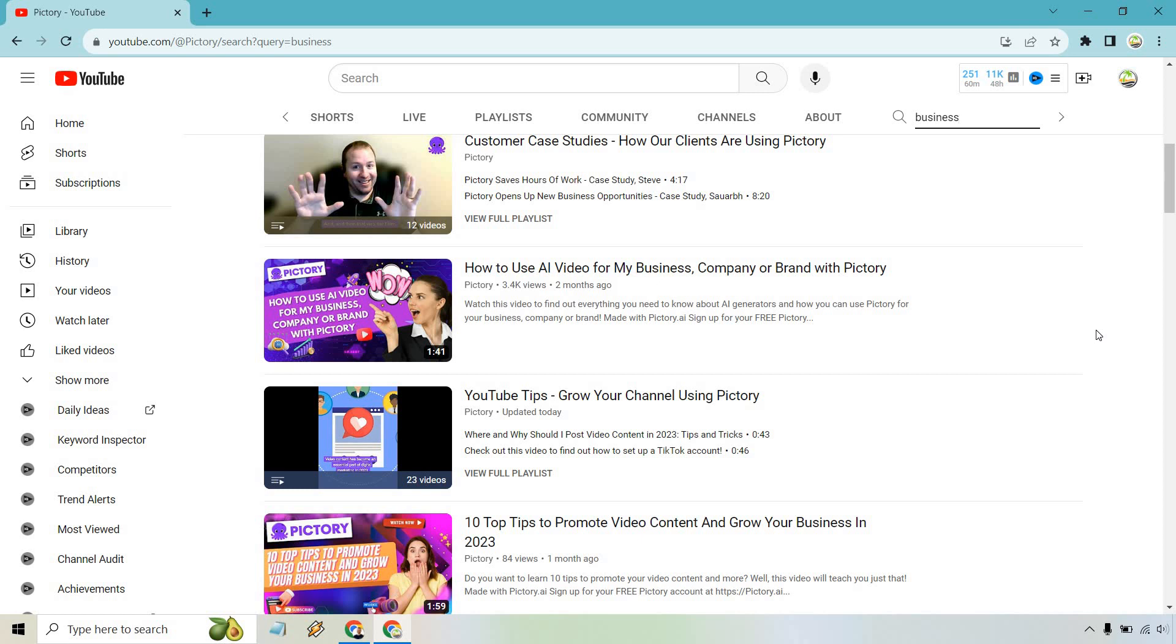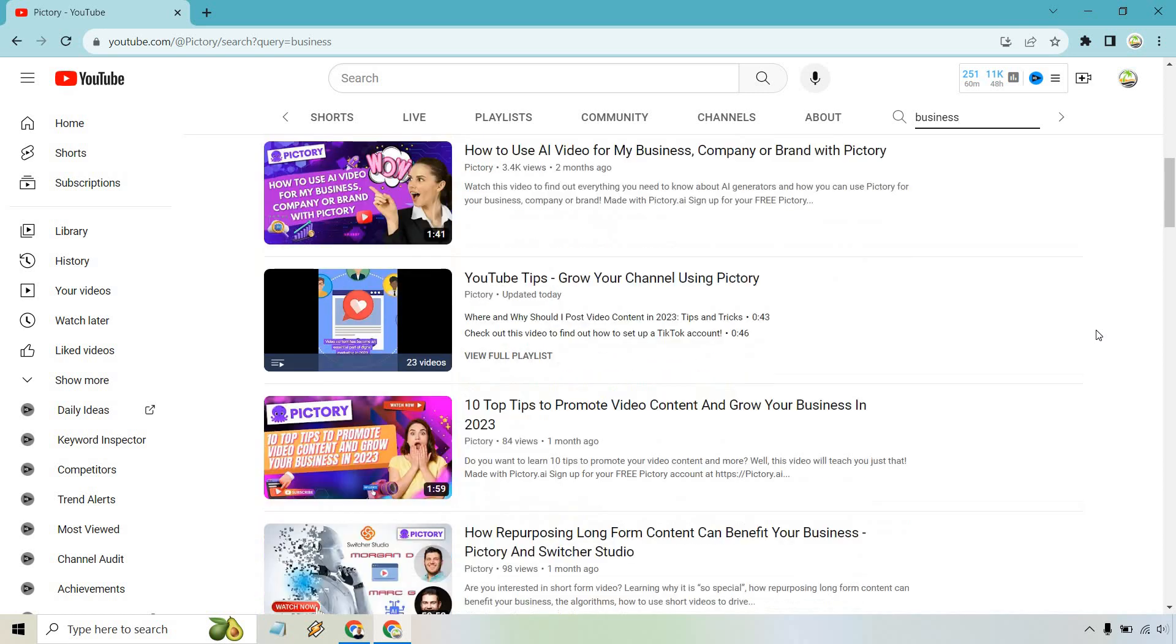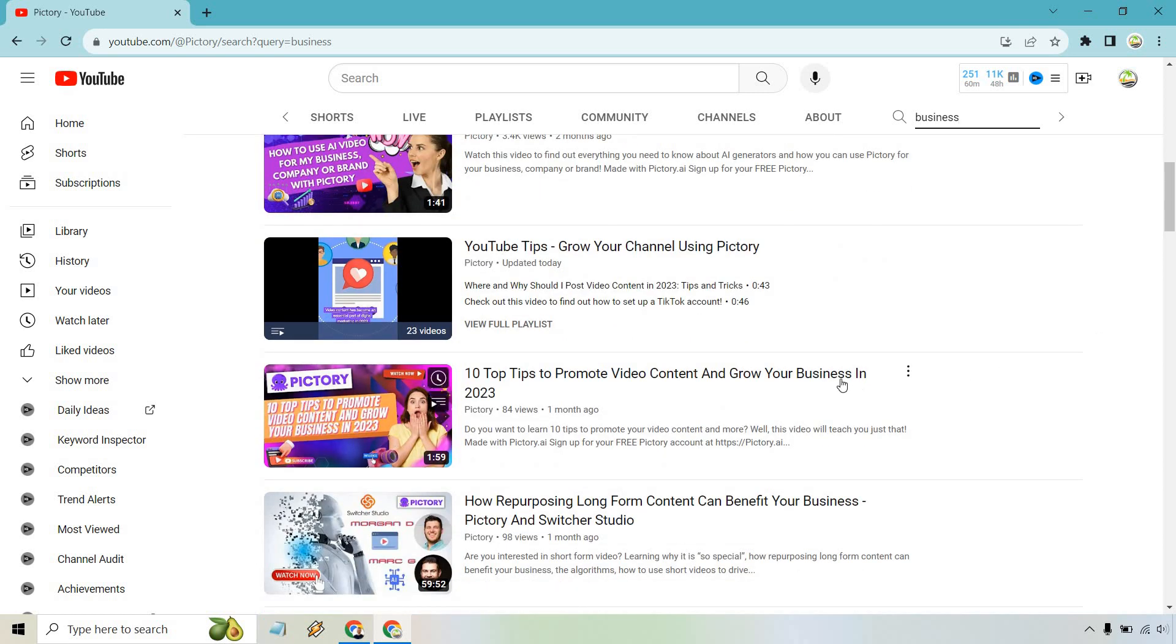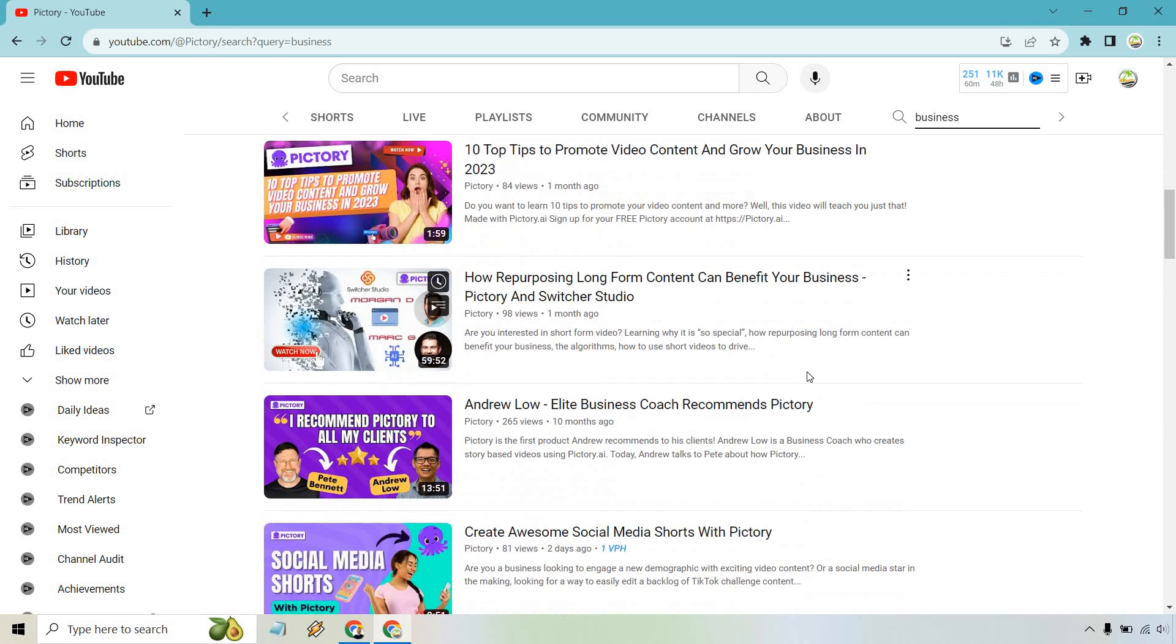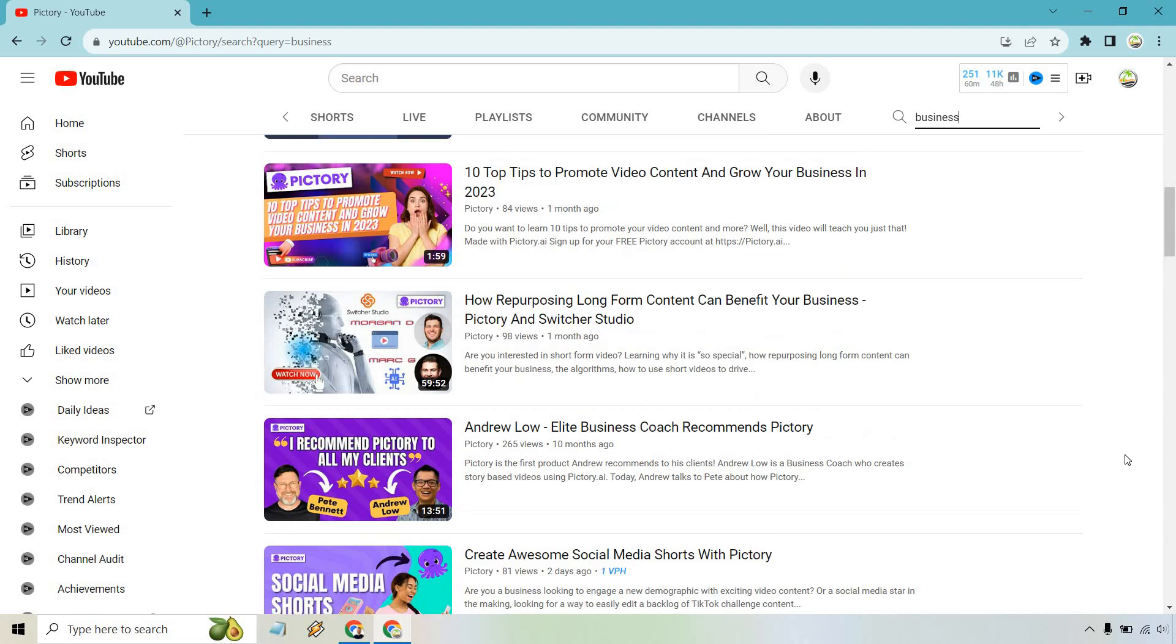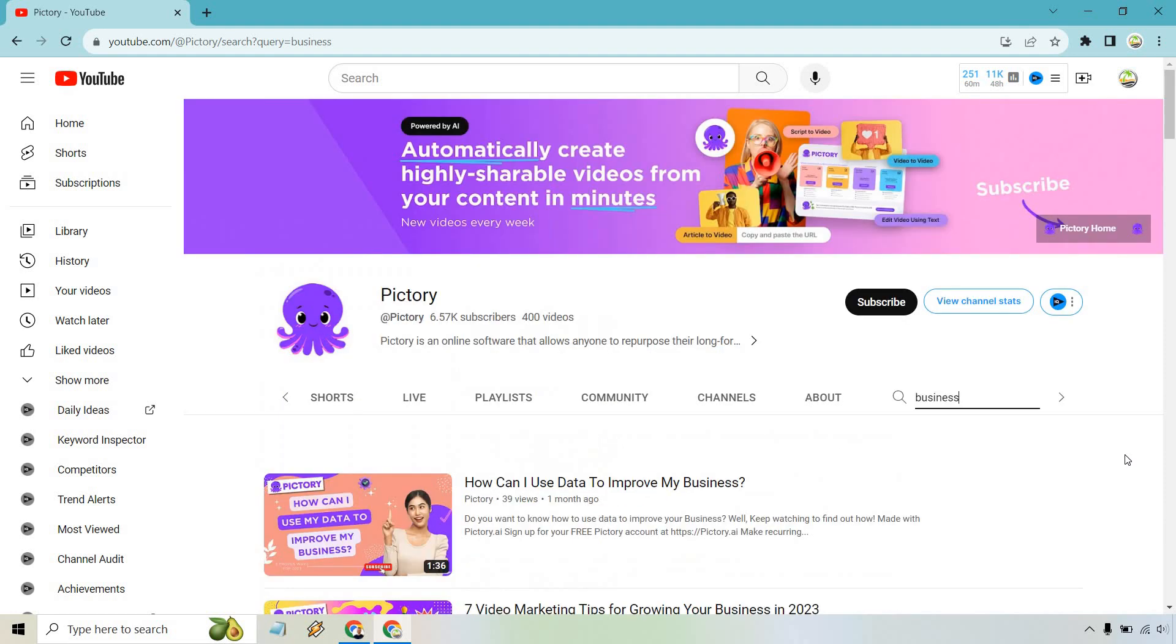Let's see from my business company or brand. Let's see how to grow and promote your business, business, elite business coach, and so on and so forth. I think you get the idea.